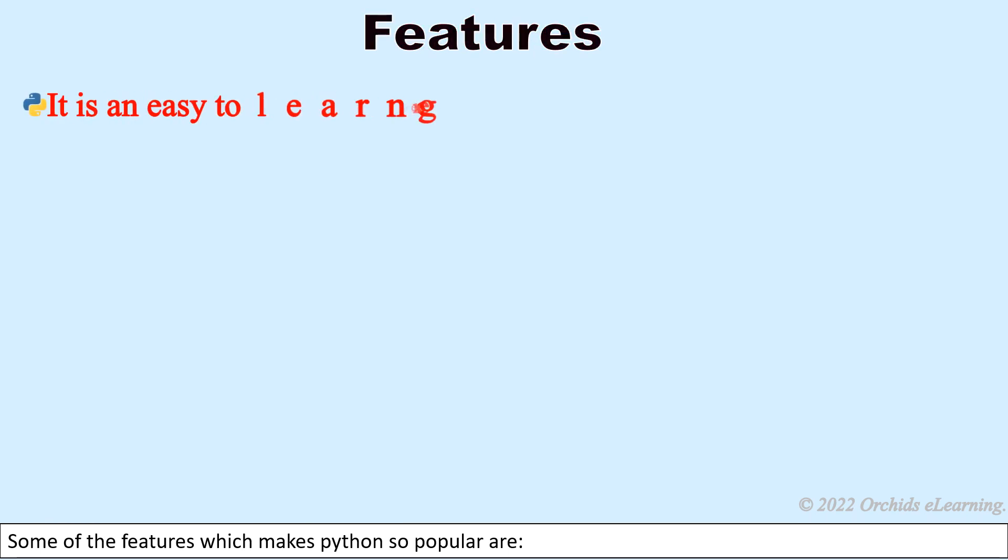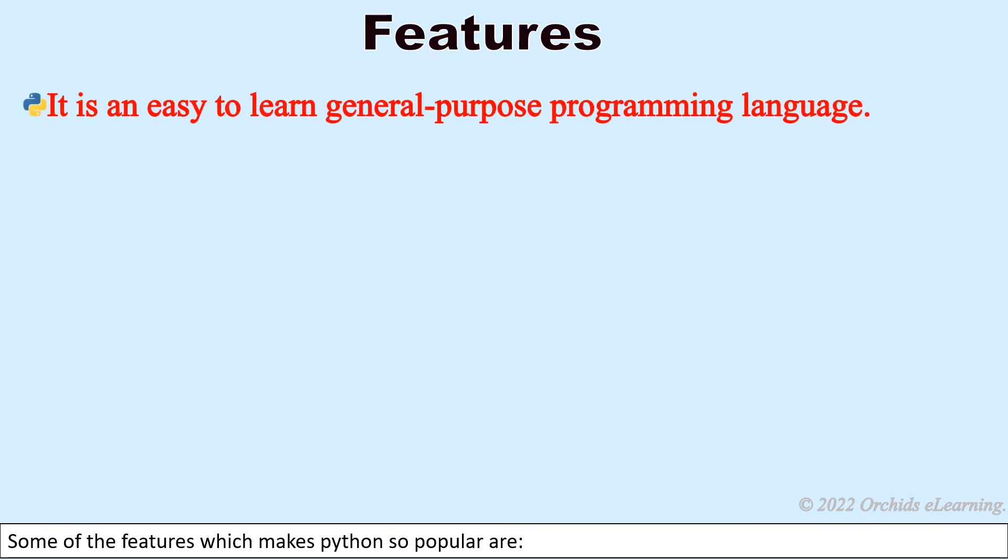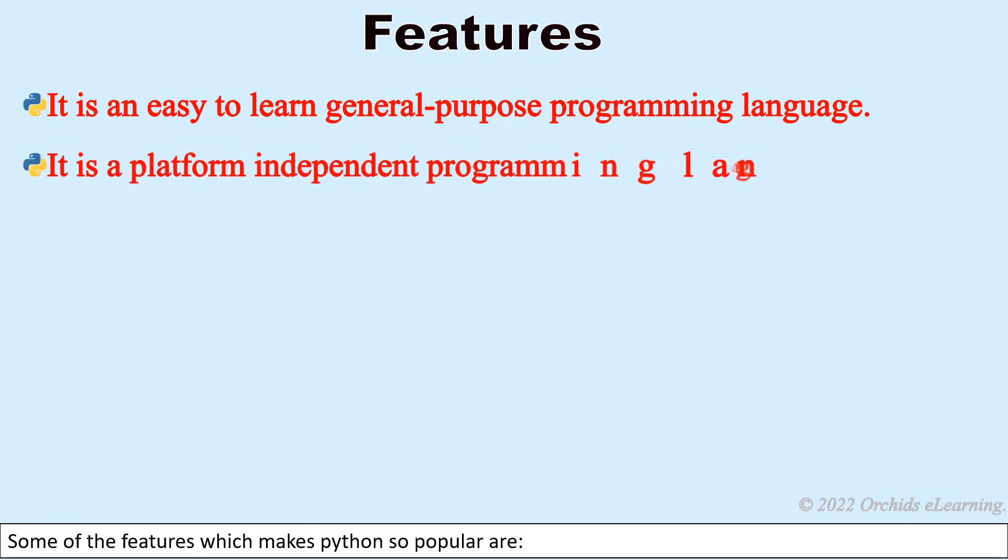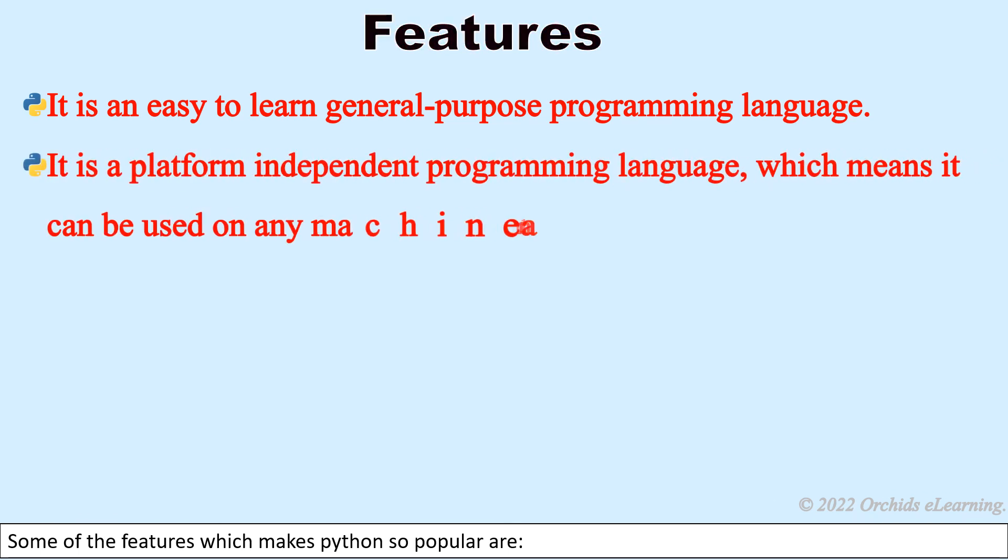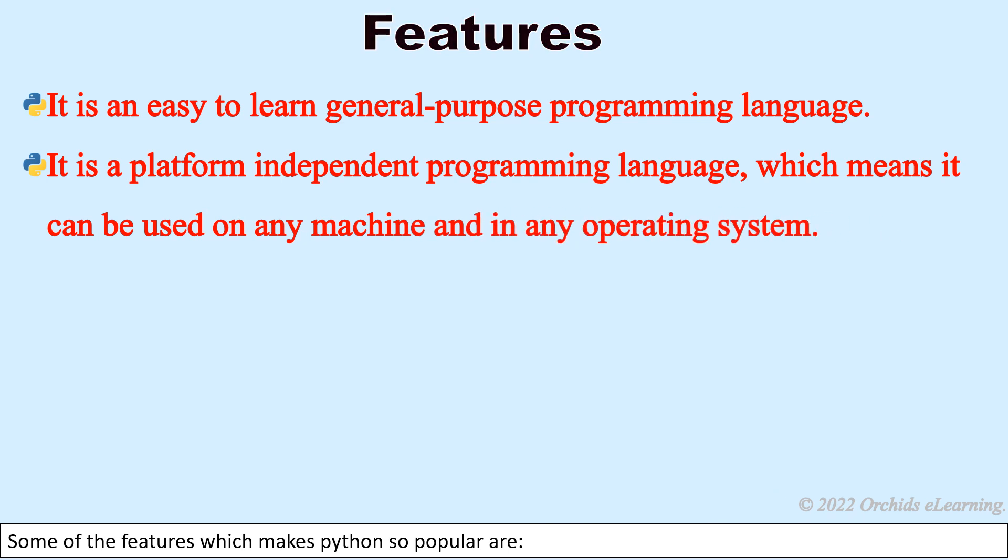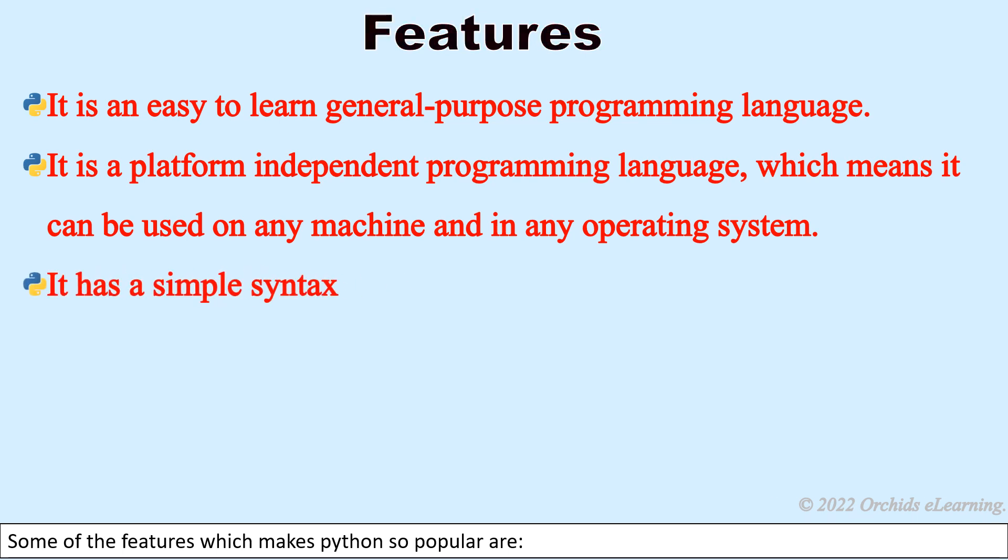It is an easy to learn general purpose programming language. It is a platform independent programming language, which means it can be used on any machine and in any operating system. It has a simple syntax. Python is case sensitive language.